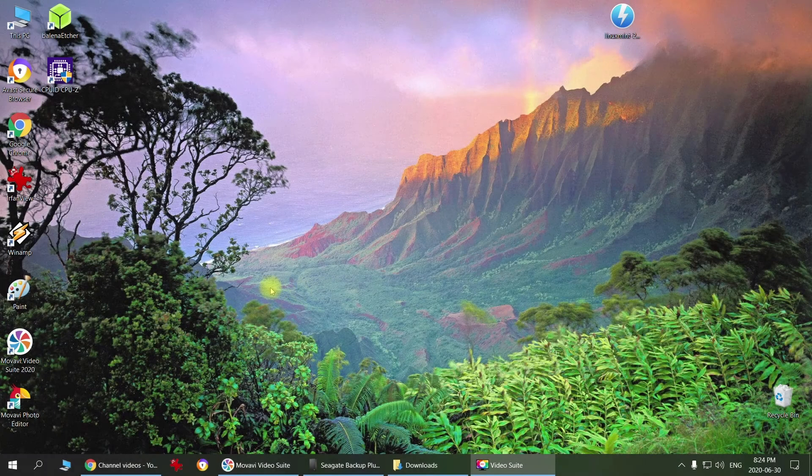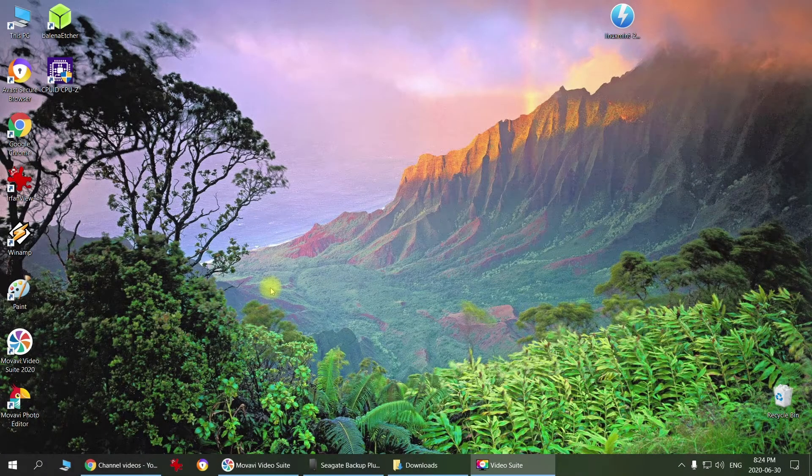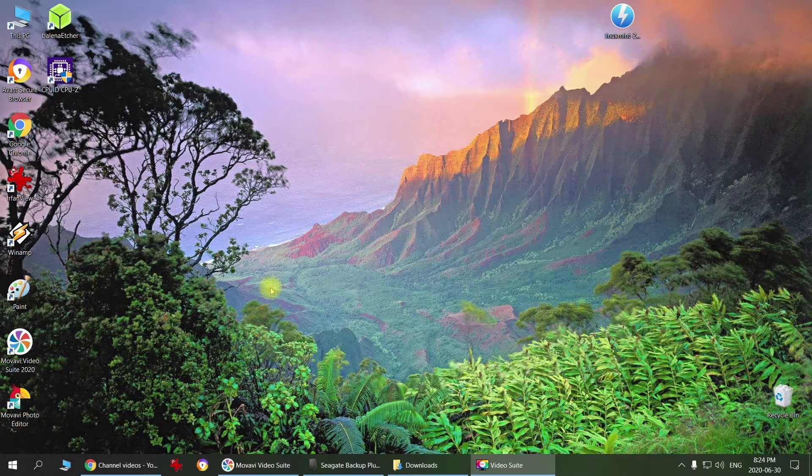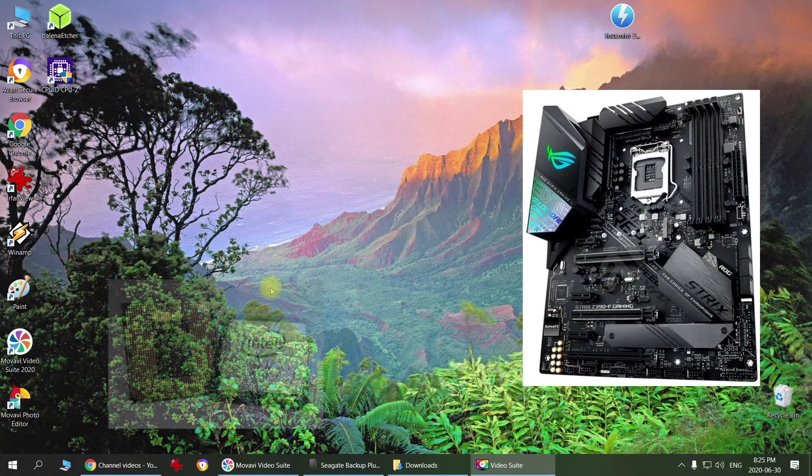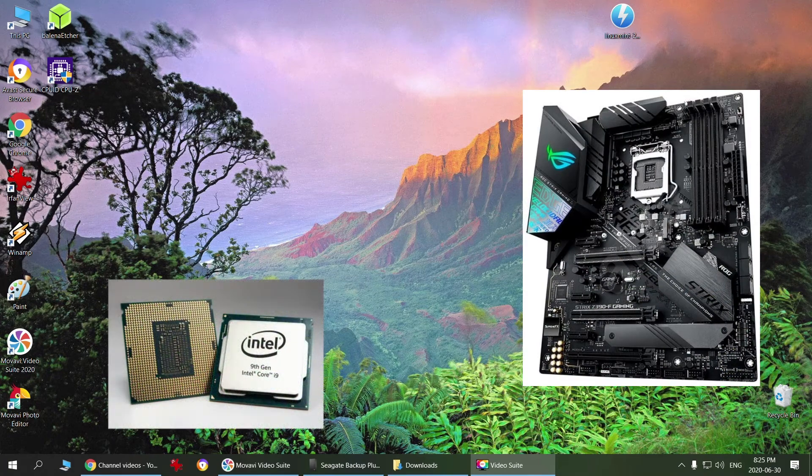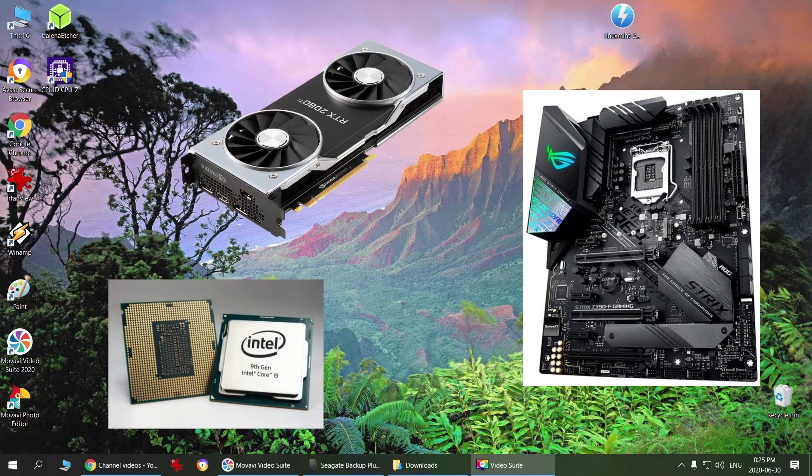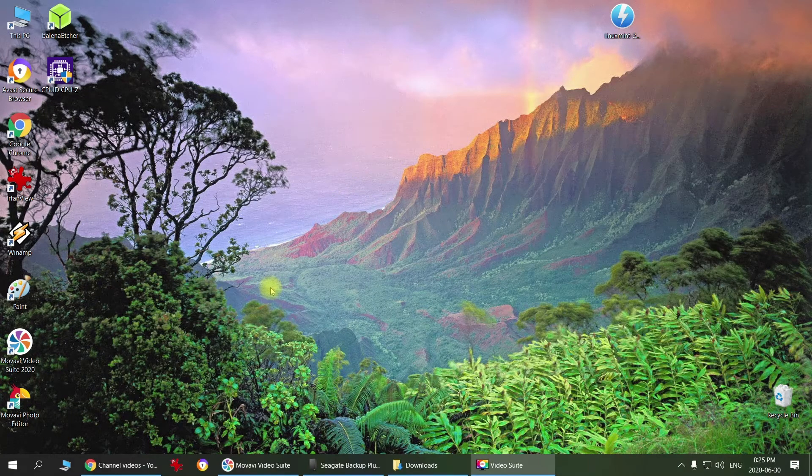Hi guys, welcome to the channel. In this video I'm going to show you a couple easy methods to get your system information such as motherboard, CPU, and graphics card on your Windows 10 computer.